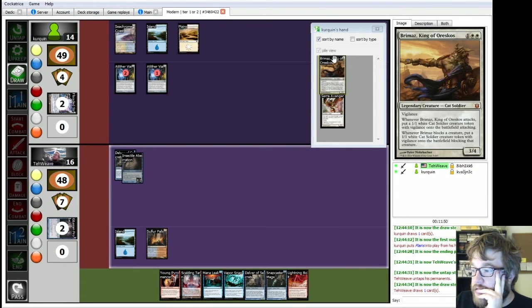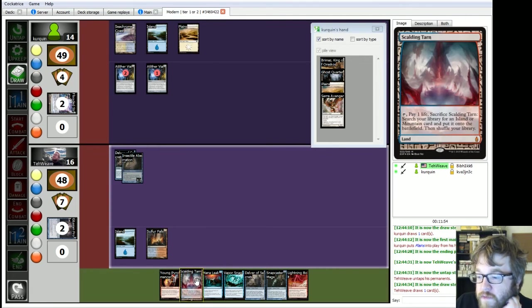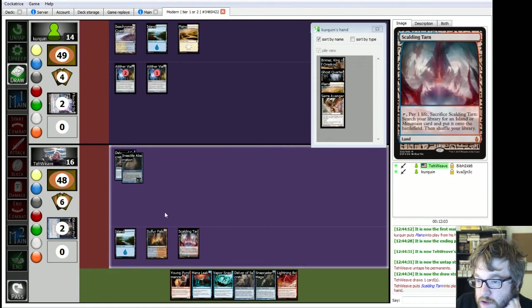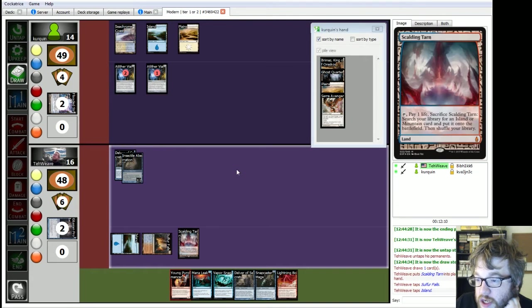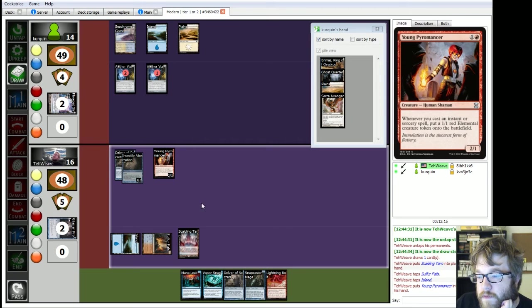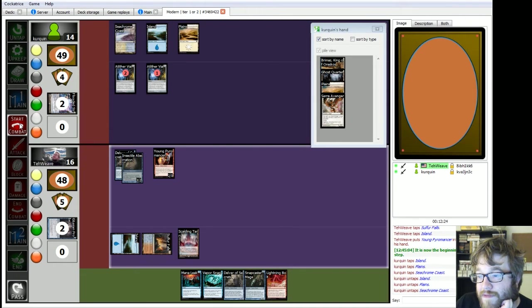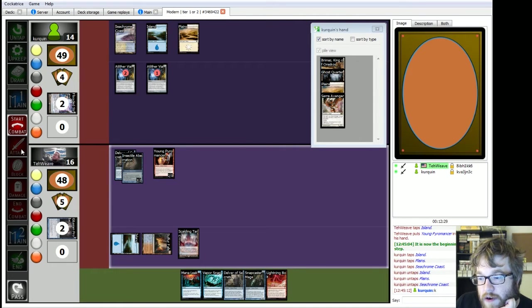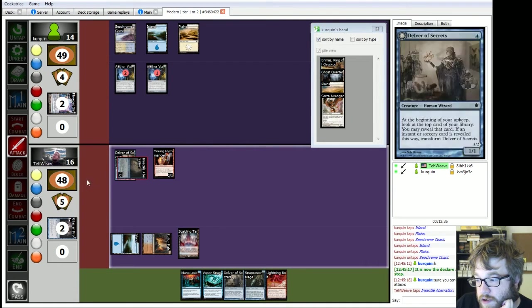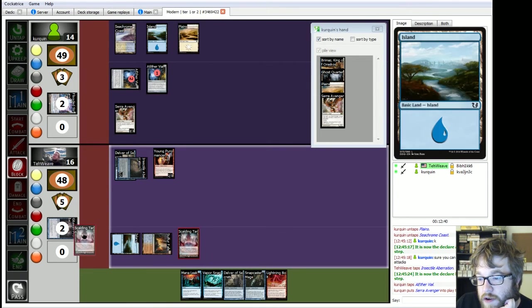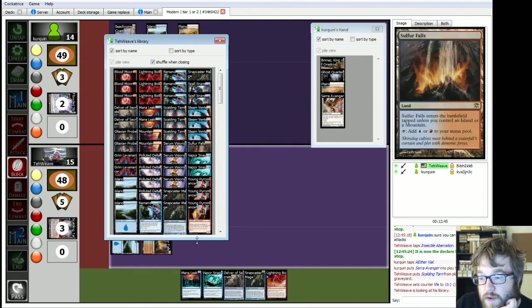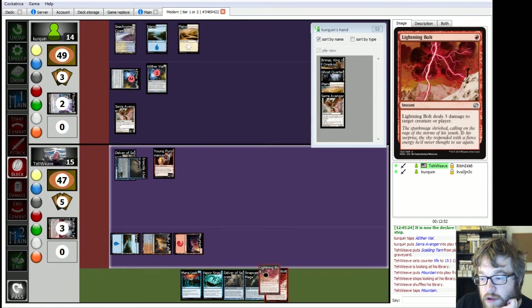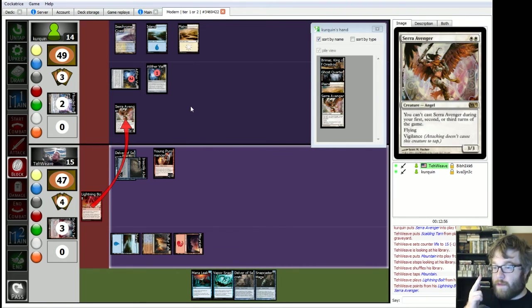Come on. Put in Serra Avenger. Come on. Throw down Brimaz. Do something. Yeah. Untaps. Draw. Hey, hey! No, I can't bolt him. I can bolt him. Tarn. Not Snag. Yeah, I don't want to throw down PZ. Start combat. Okay. Attack. Block. View library for the card that's gonna help me here. Mountain. Lightning bolt. Here's Serra Avenger. Boom! Gotcha!